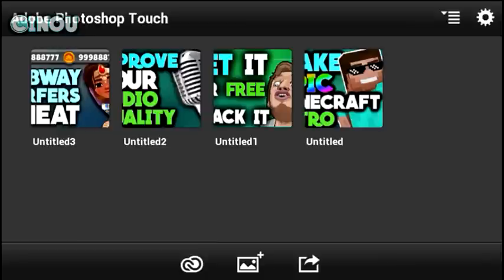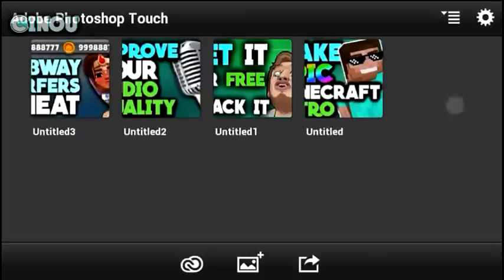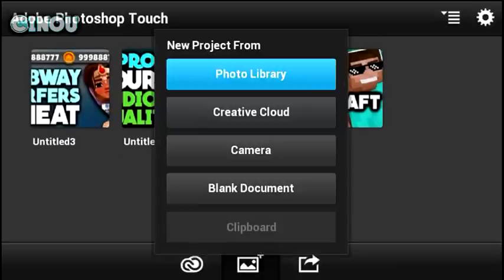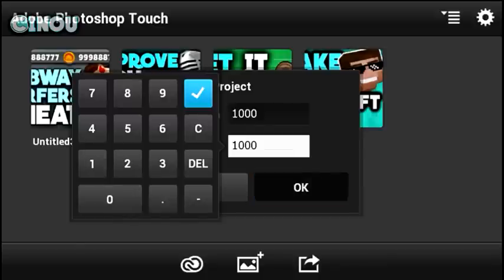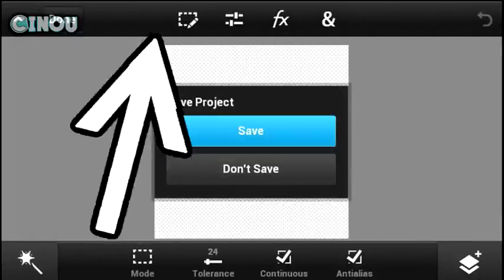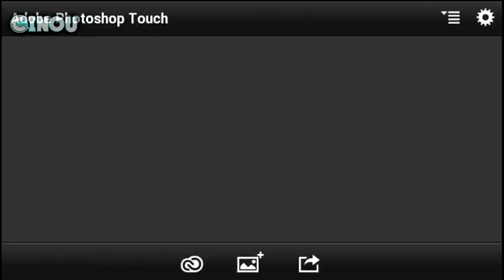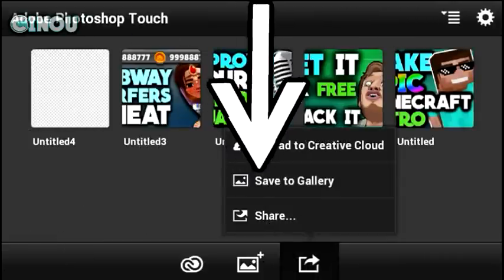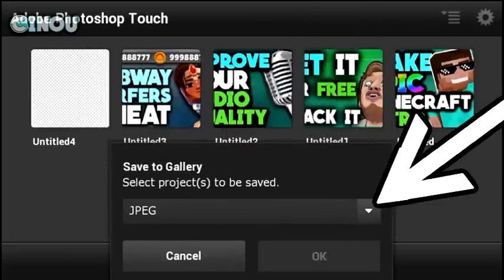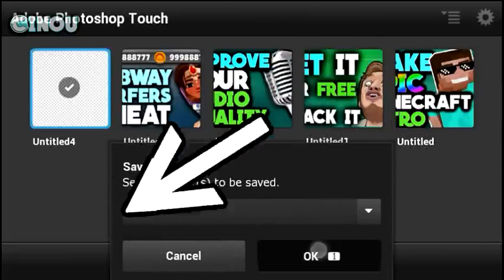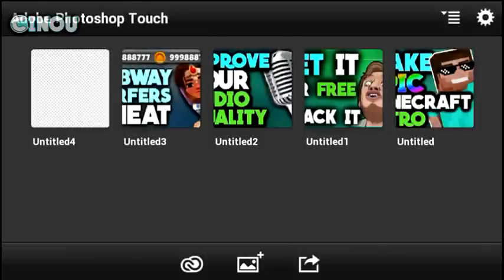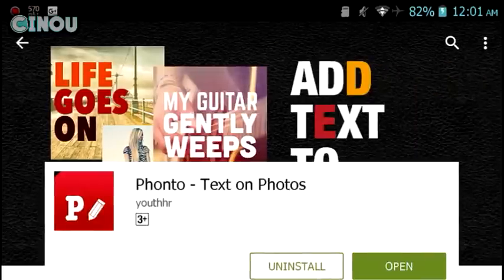First, go to the link in the description below to get Adobe Photoshop Touch. Once you have it, open it up and open a brand new blank document. Make sure the image size is 1000 by 1000. Hit OK, then hit Done. Now save it — hit the Share button, go to Save to Gallery, switch from JPEG to PNG, and save it to your Android device.